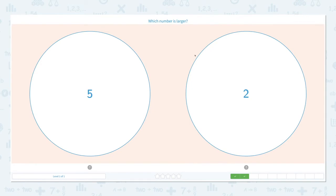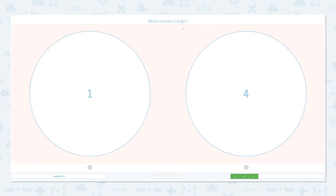That's right, it's five! Close the scratch pad and choose the right answer: five. That's right! Which number is larger? Click the scratch pad and circle the keyword 'larger,' and draw dots: one, four.